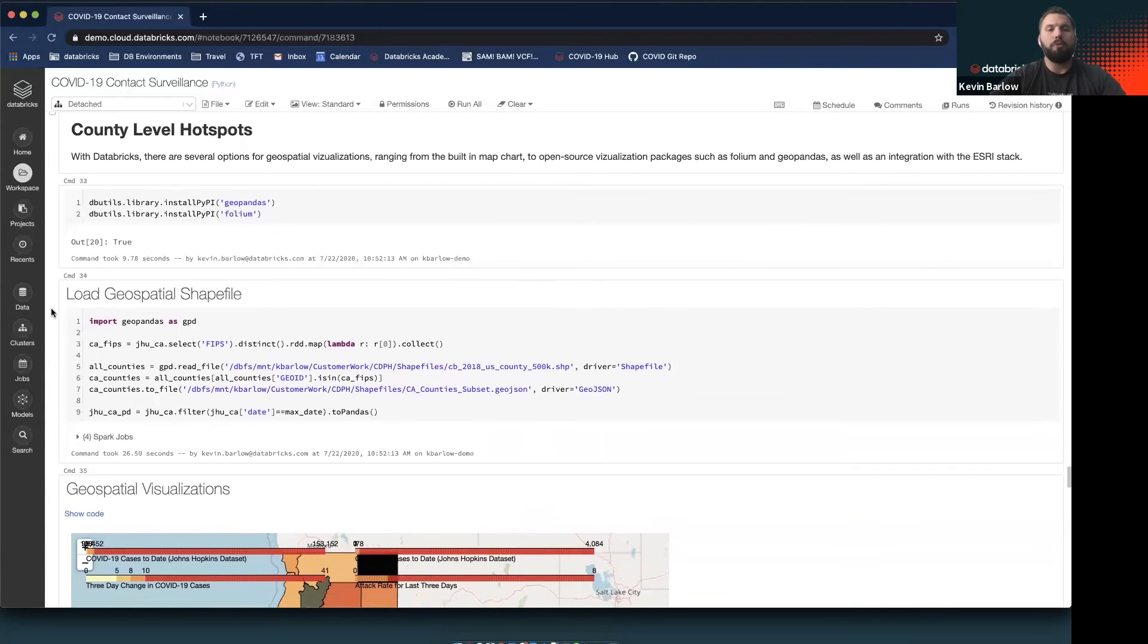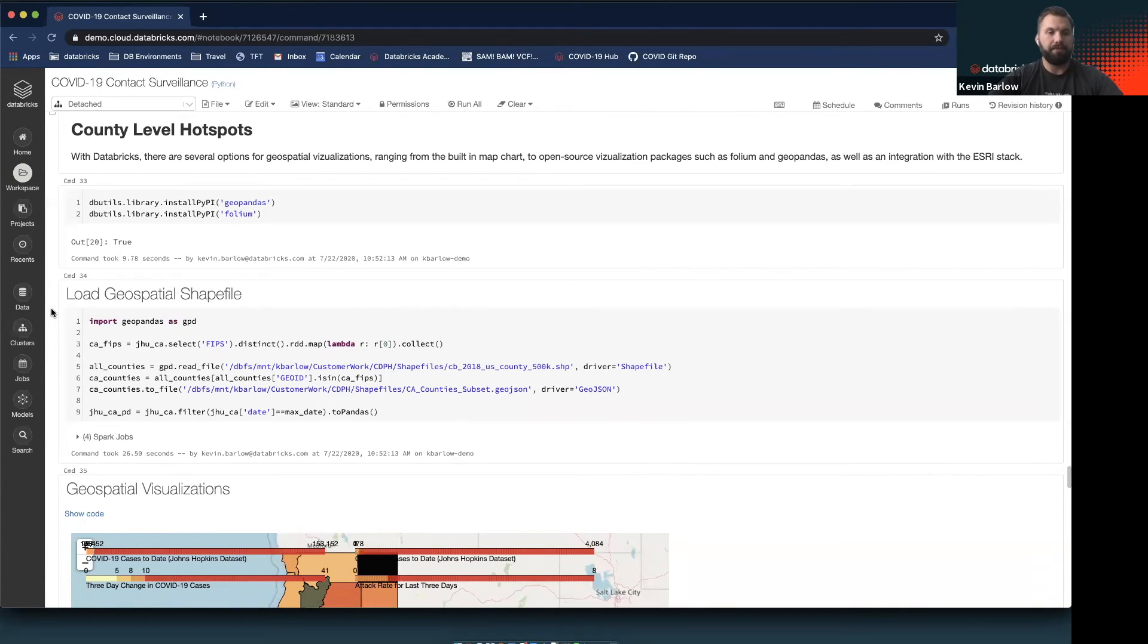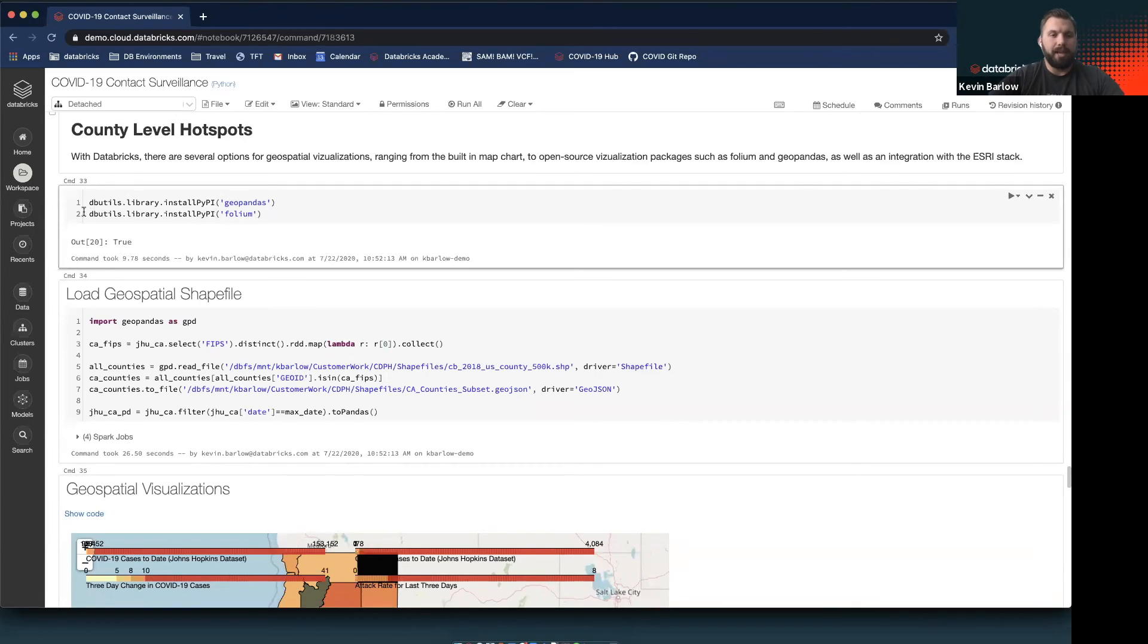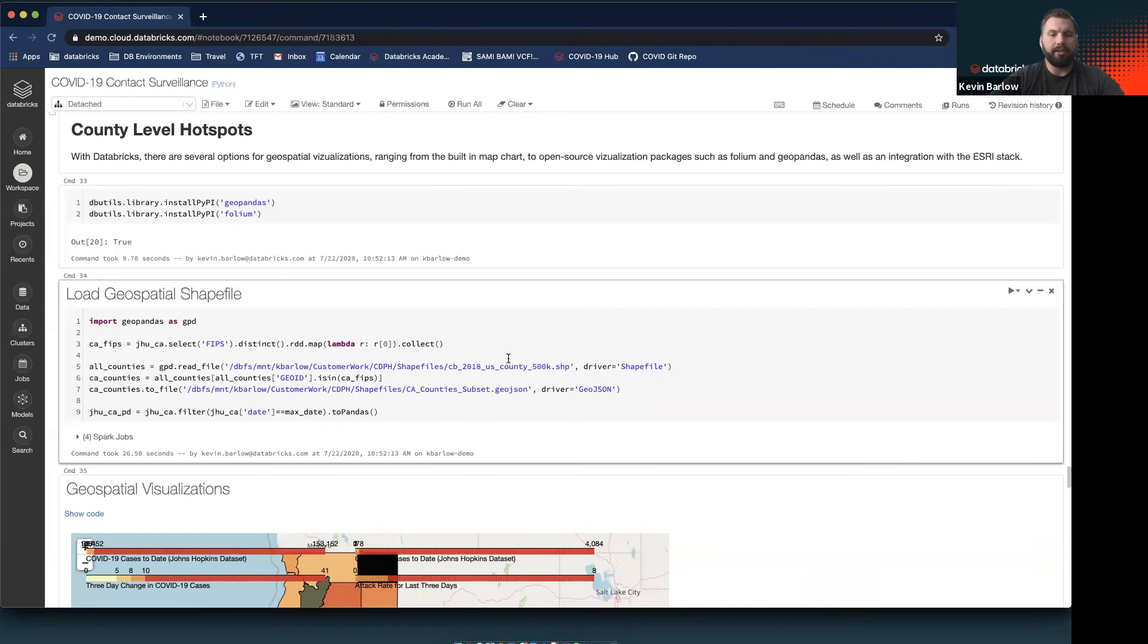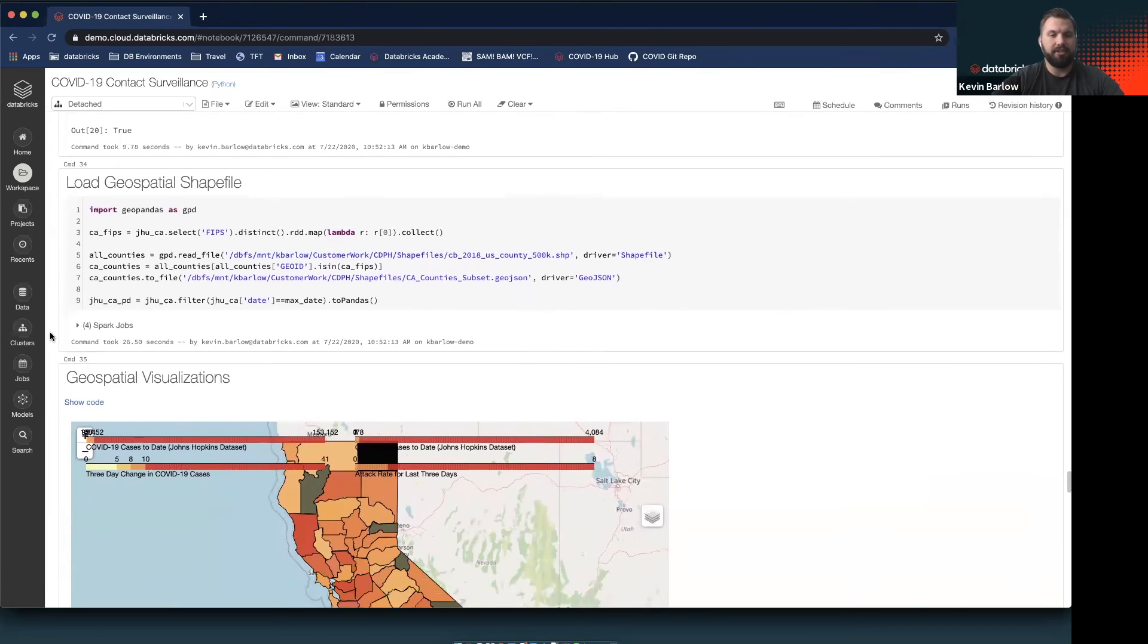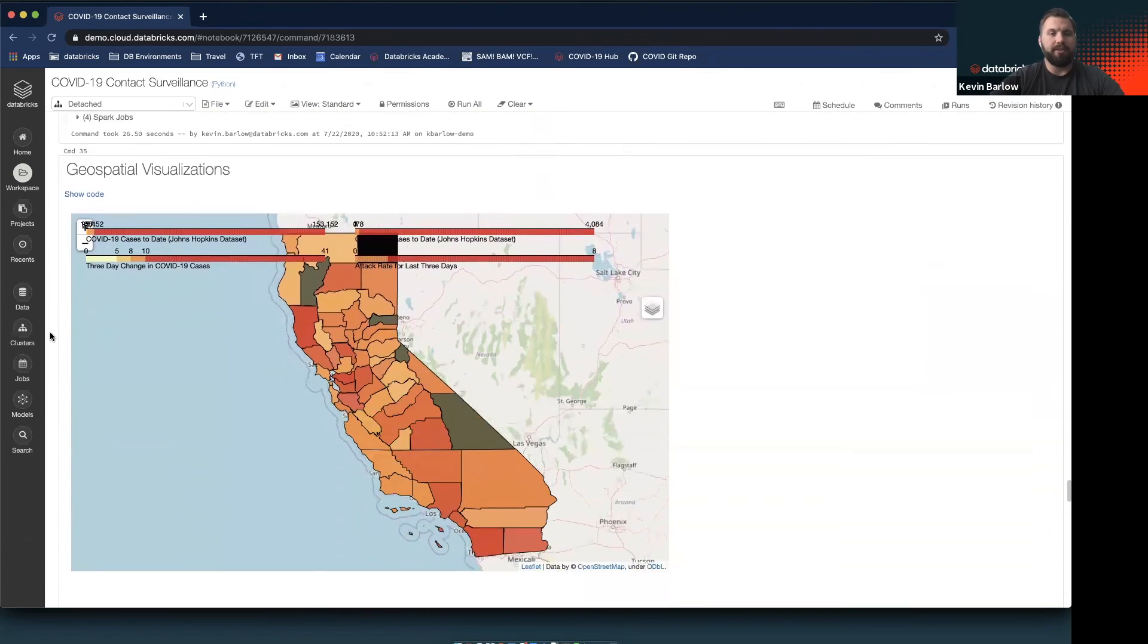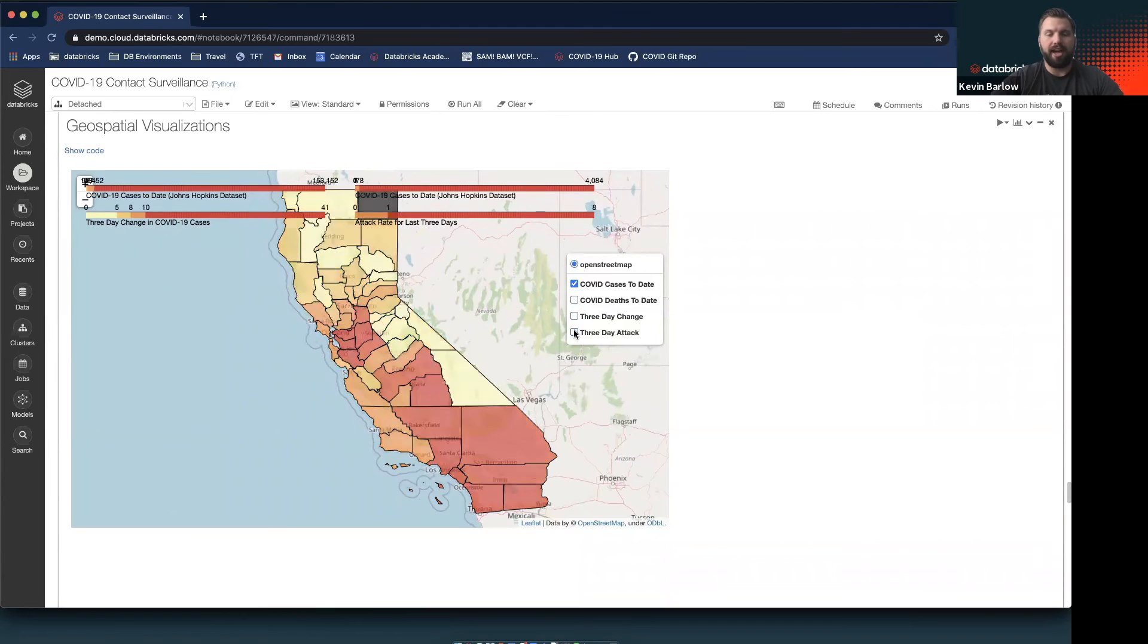Using some open-source libraries, we can very easily do a geospatial analysis within the Databricks environment. We'll be loading in, in this case, GeoPandas and Folium, which are pretty common geospatial libraries in Python, and then using some publicly available shape files from what's known as the Tiger Project.